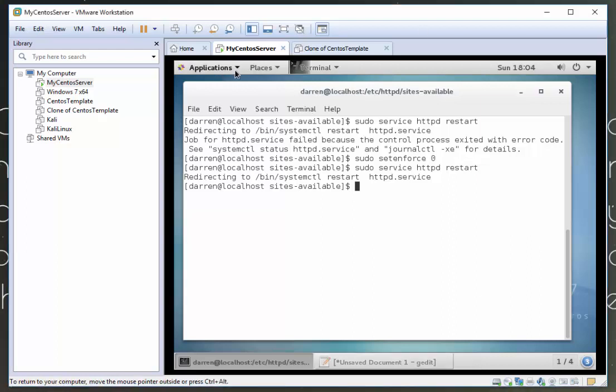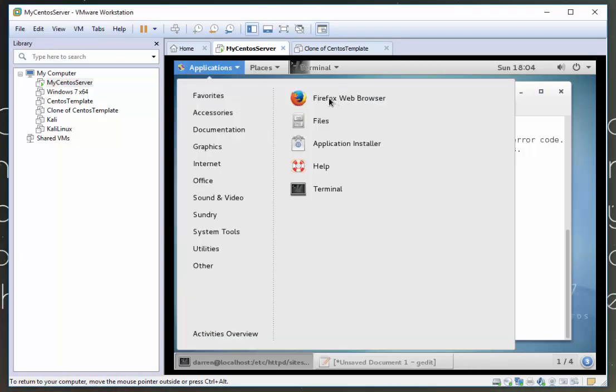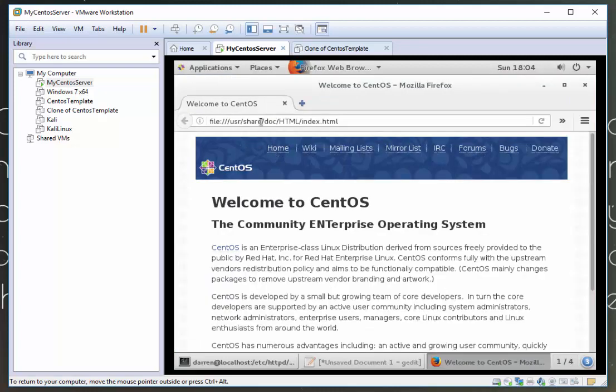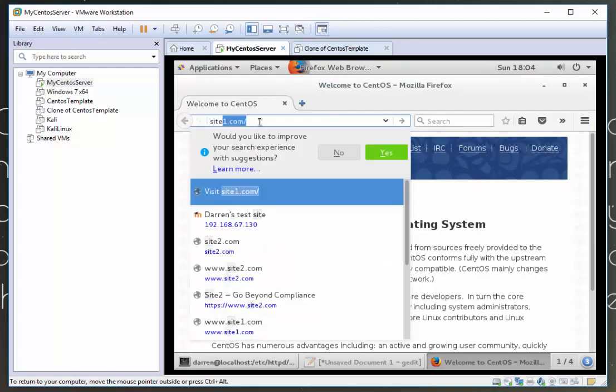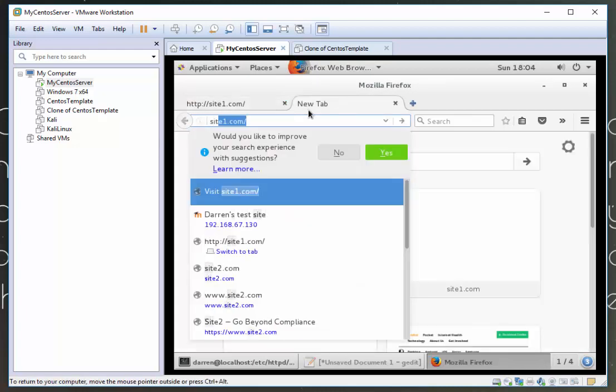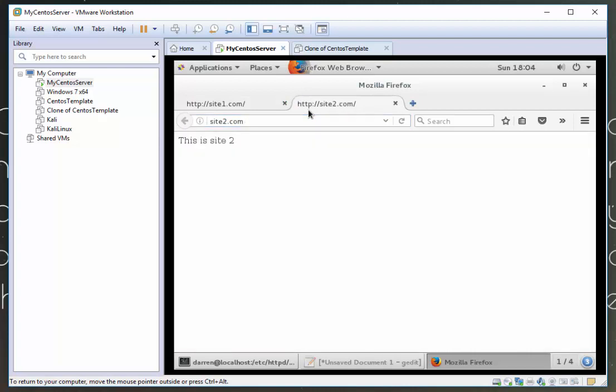Now let's have a look at our Firefox and let's see if this is working for us now. So we now have two sites on the one server. So I'm going to type in site1.com. Perfect, this is site1. Let's check site2.com. Perfect, and we have site2. So you've now created virtual hosts on Apache.